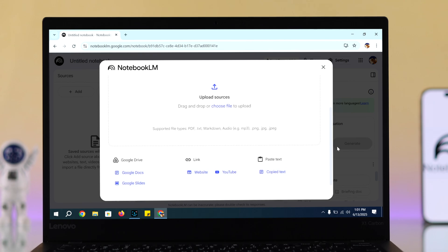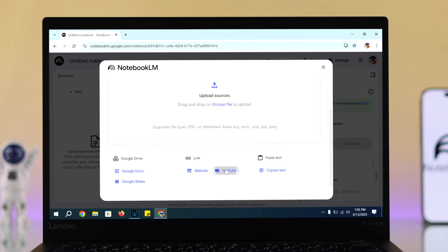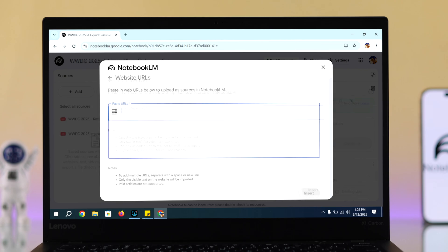It could be documents, YouTube links, or anything based on the topic you want to talk about.